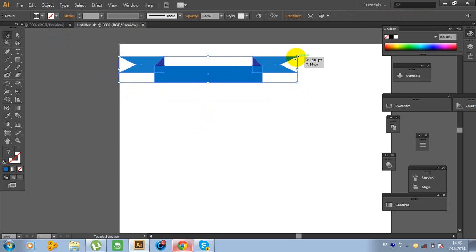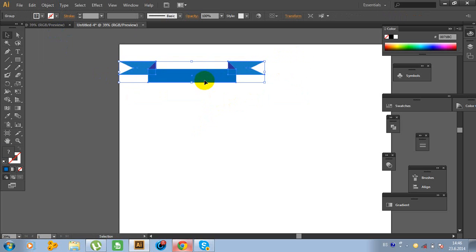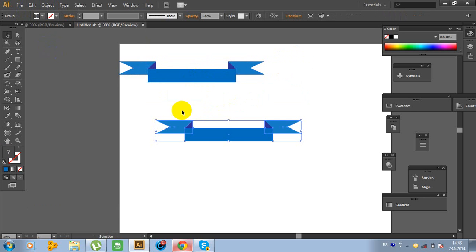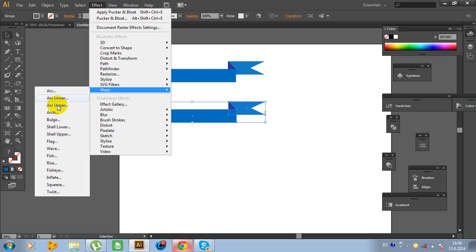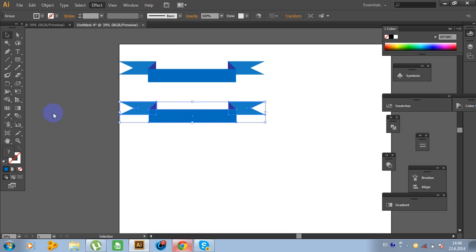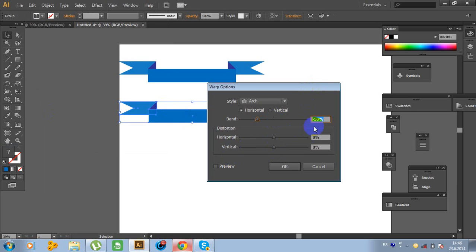Hold Shift and resize. Now click on this object, go to Edit, Copy, Edit, Paste. Now click on this object again, go to Effect, Warp. Click on Arch and change the bend to 15%. Click OK.